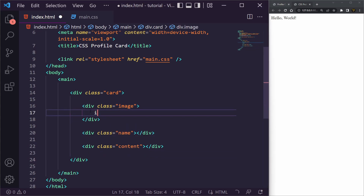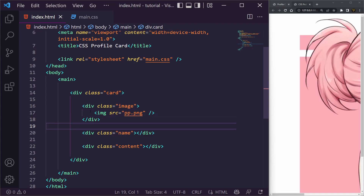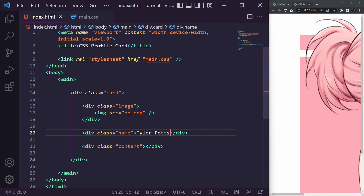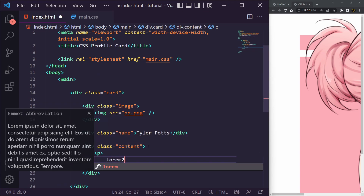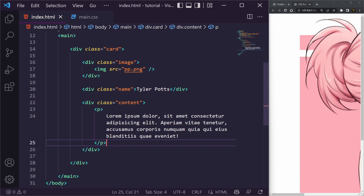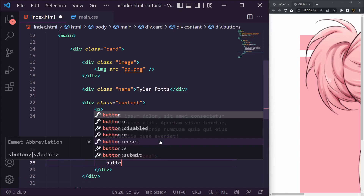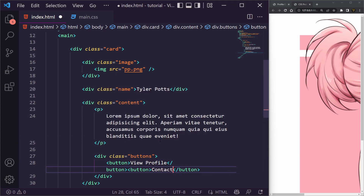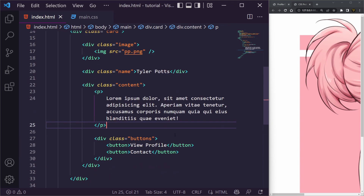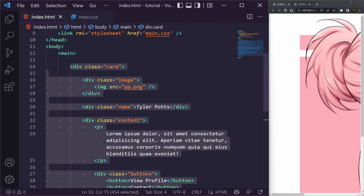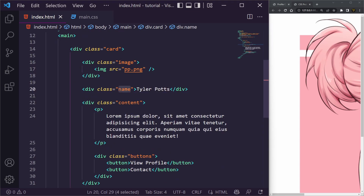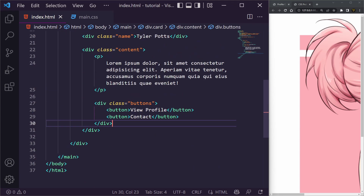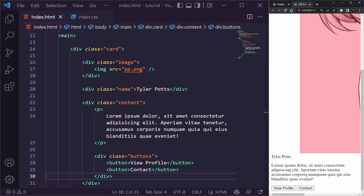Inside the image we're just going to have pp.png — standing for profile picture. Inside our name we can write any name such as 'Tyler Potts.' Inside content we'll have a paragraph with some lorem ipsum text, and a div for buttons with two buttons: 'View Profile' and 'Contact.' That's all the markup you need for the card — we have the card, image, name, content, and the elements inside.